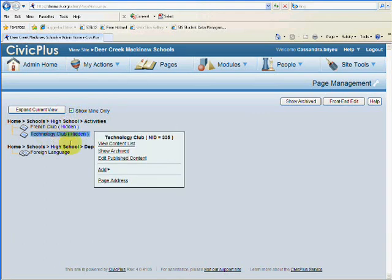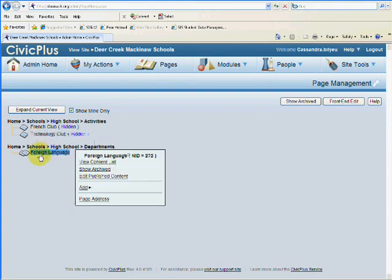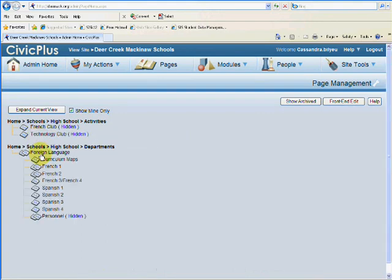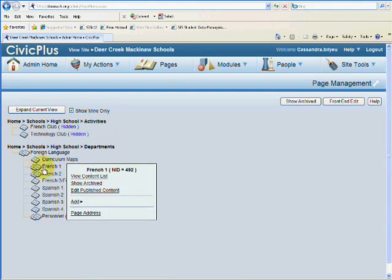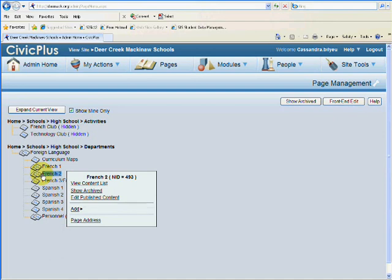For instance, I am the sponsor of French Club, Technology Club, and I also teach foreign language. So I only have the pages that I have permission to edit.